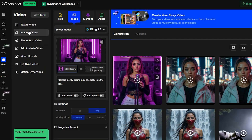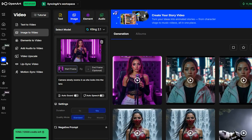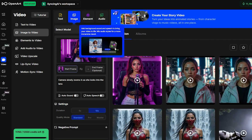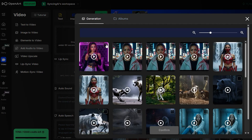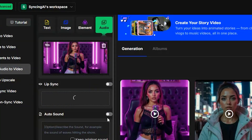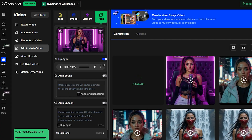Once you've got your song, go back into OpenArt AI, click Video, then Audio. Select the video you just created, choose your audio, and hit Create. Keep in mind, if your video is only 10 seconds long but your audio clip is 27 seconds, the output will only use the first 10 seconds of the song.